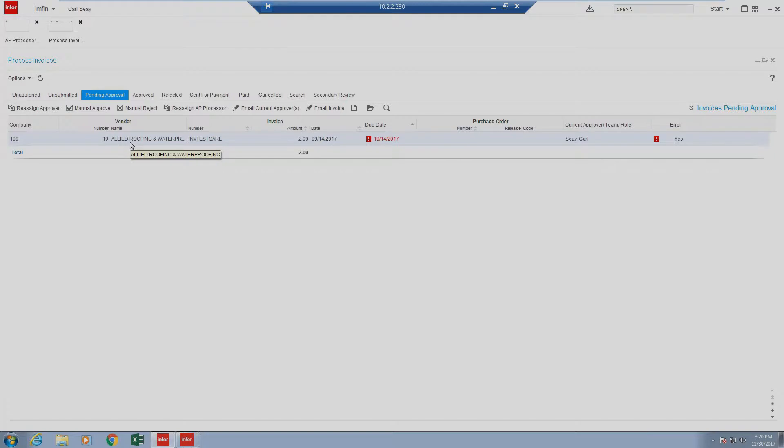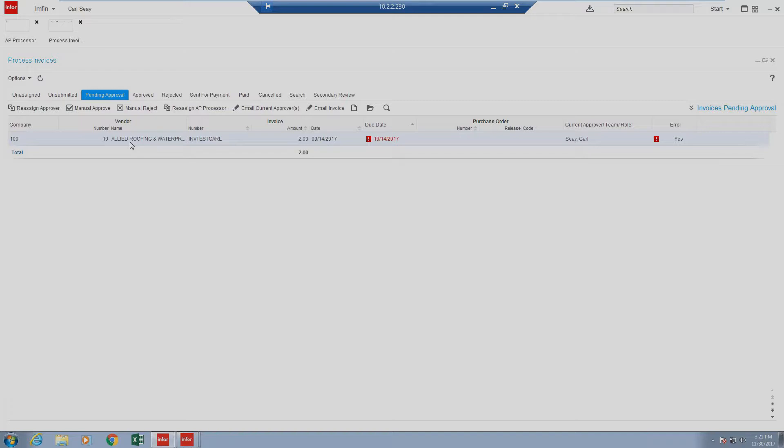Pending approval means that the invoice has been submitted for approval and is routing through the defined approval matrix in order to complete the approval process. This gives us a visual of all items that are outstanding approval.